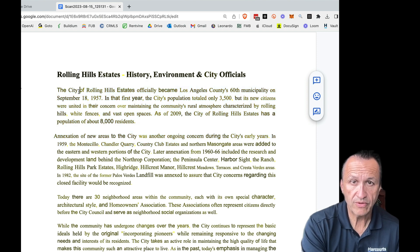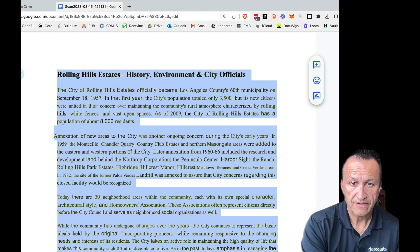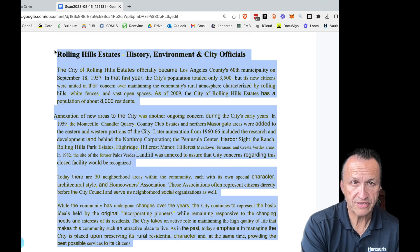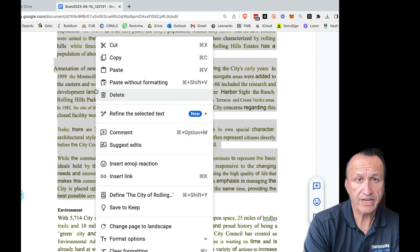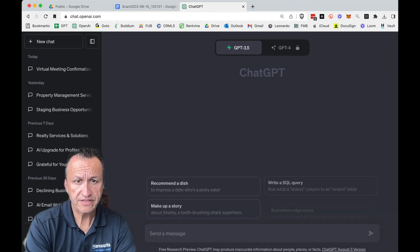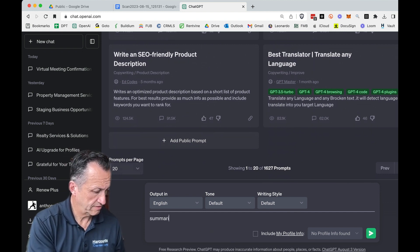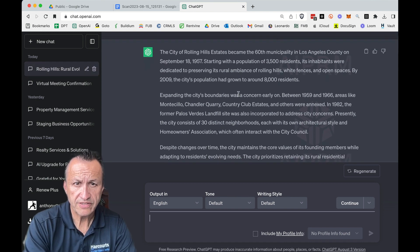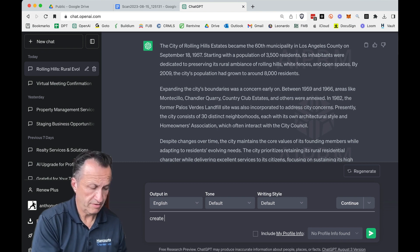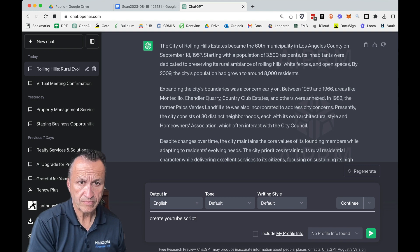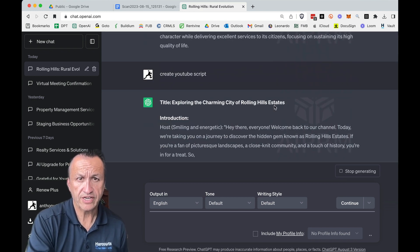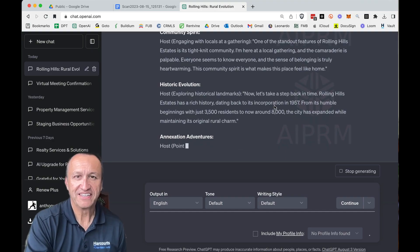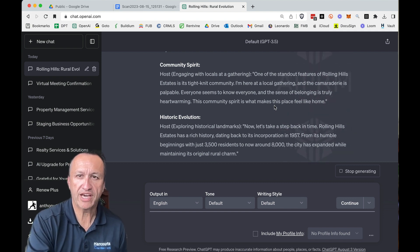Obviously you want to read through it, but now I can take this text, copy it, launch my OpenAI Chat, type 'summarize,' paste it in, and there it is — it's summarizing it from the half page. Then I say 'create YouTube script' and now it goes ahead and generates an introduction: 'smiling, energetic' — I am smiling and hopefully very energetic. 'One of the standout features of Rolling Hills Estates is a tight-knit community.' This is what you get from OpenAI.